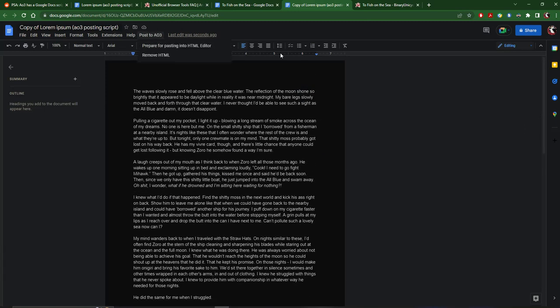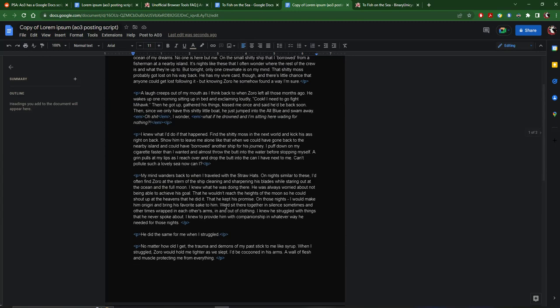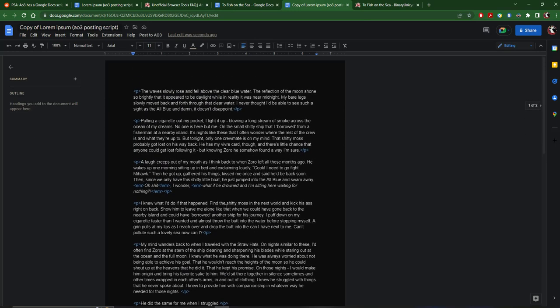Prepare for pasting into HTML editor. Running script. Once the script is finished, the first time you use this, you're gonna have to give it permission through your Google Drive, then you might need to click it again.